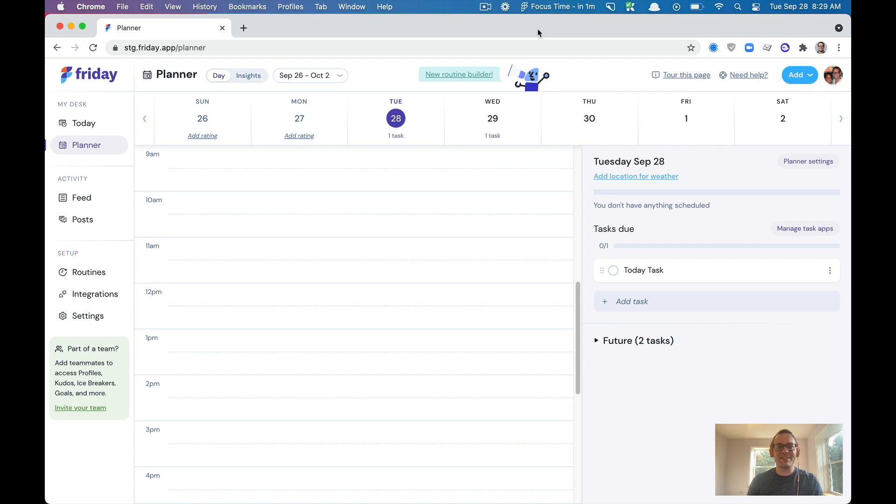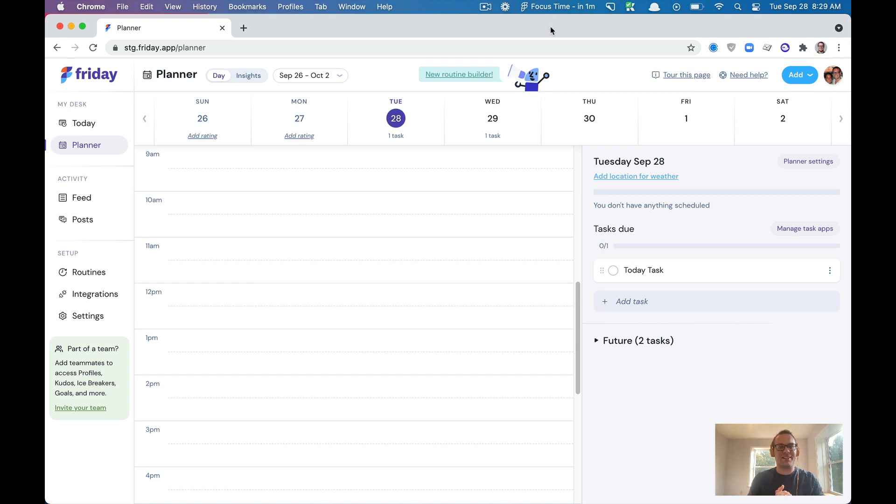I'm really excited about this. You can see up here I have focus time in one minute, right? So I'm going to get a notification any second that's going to tell me that I have to focus and get work done.